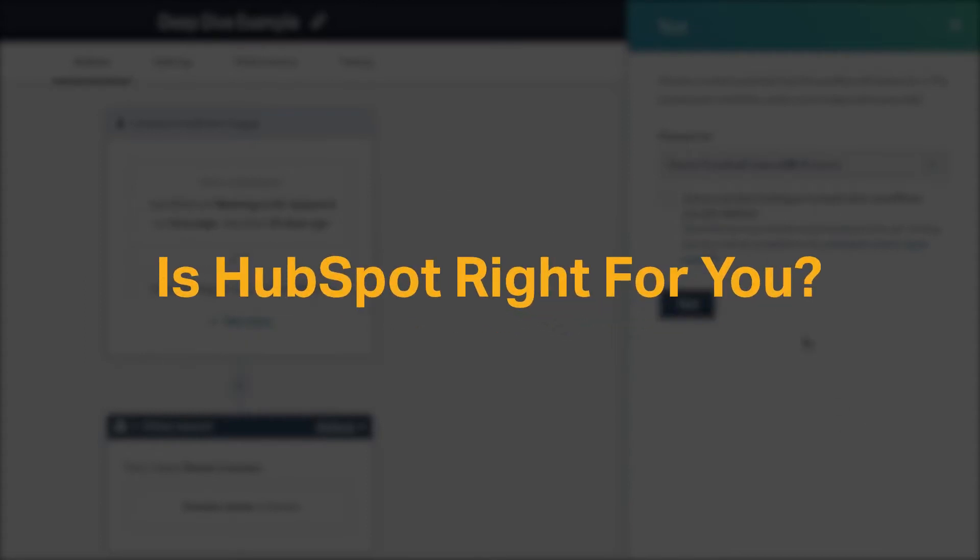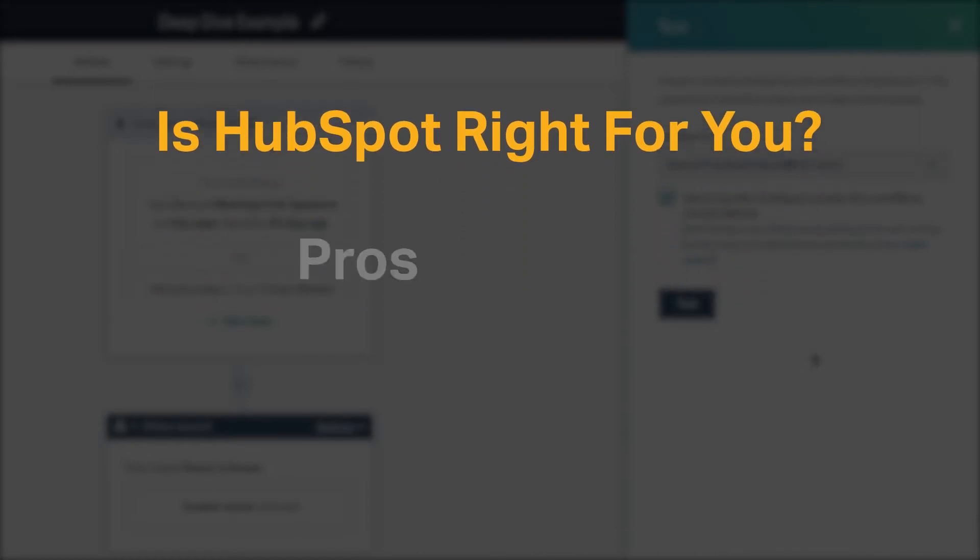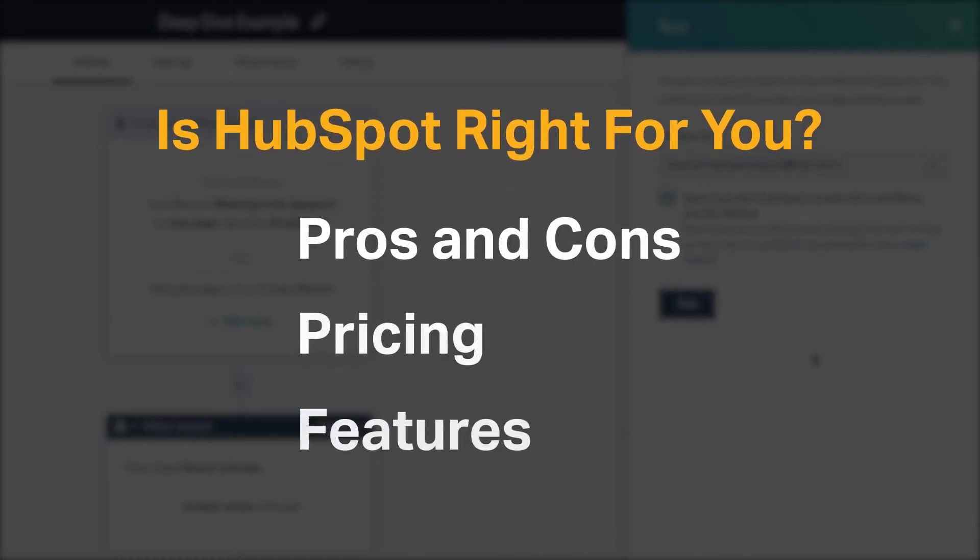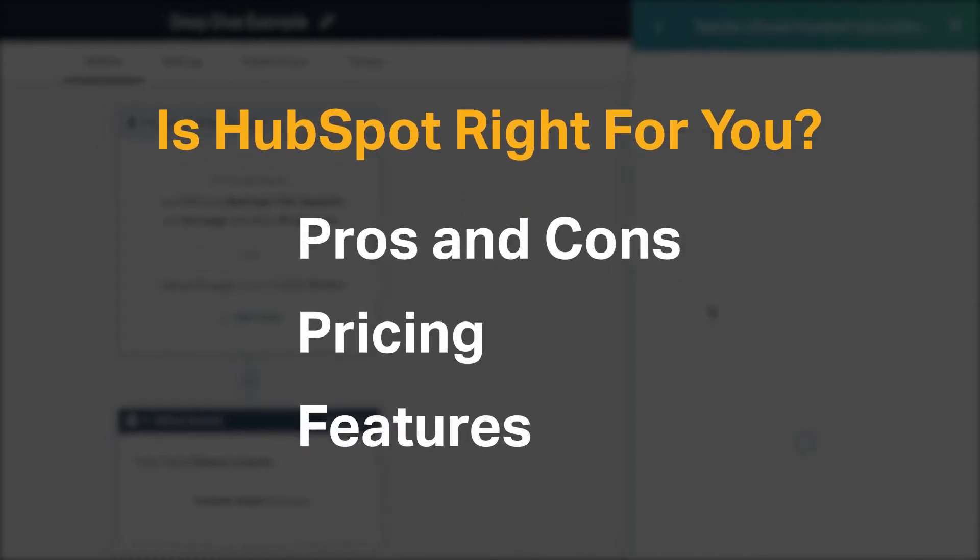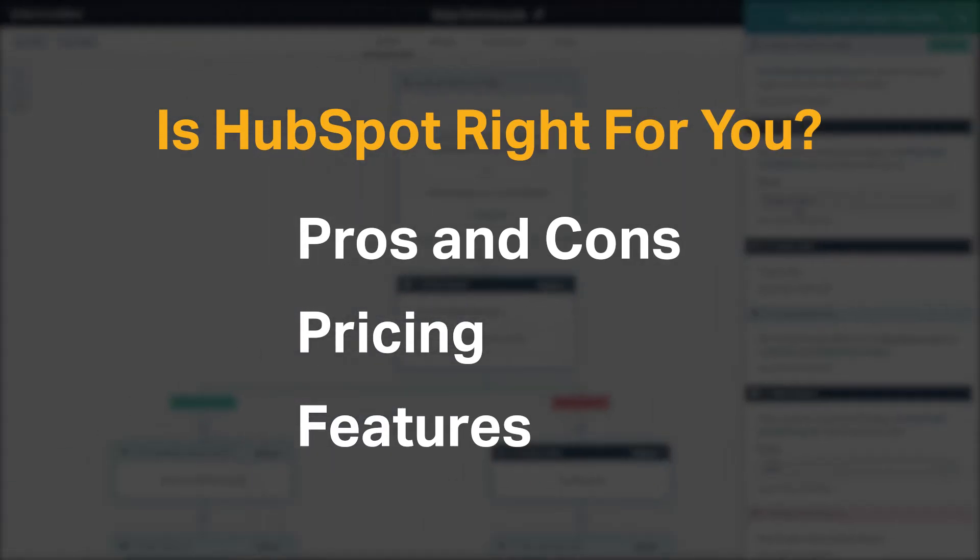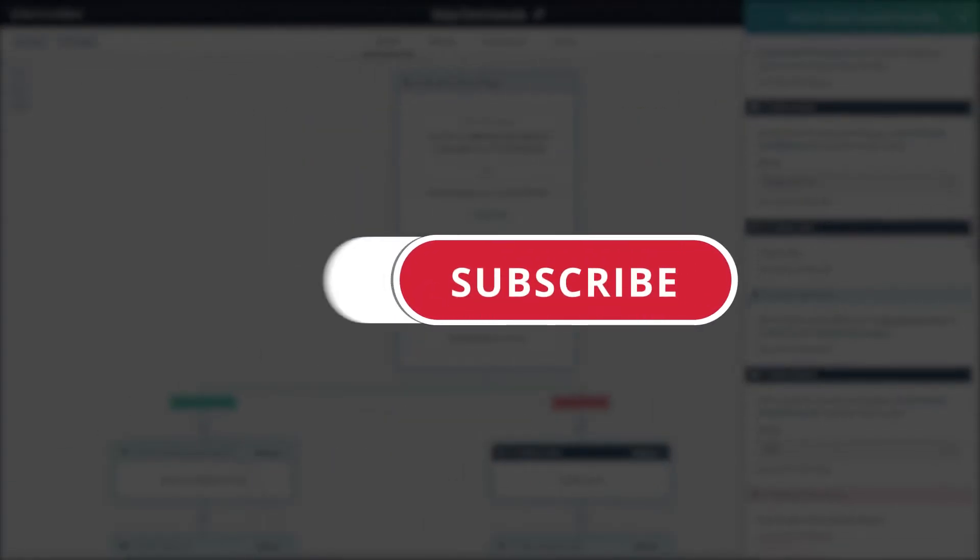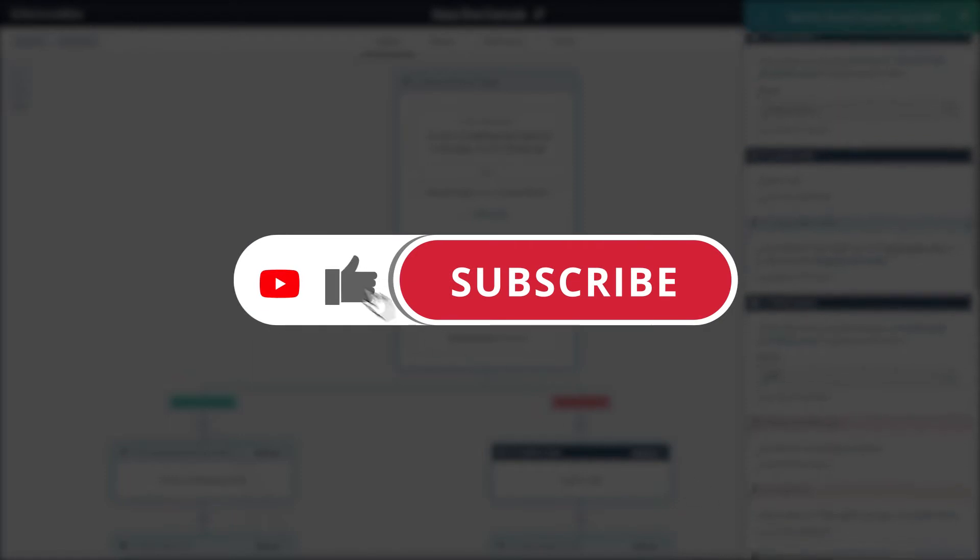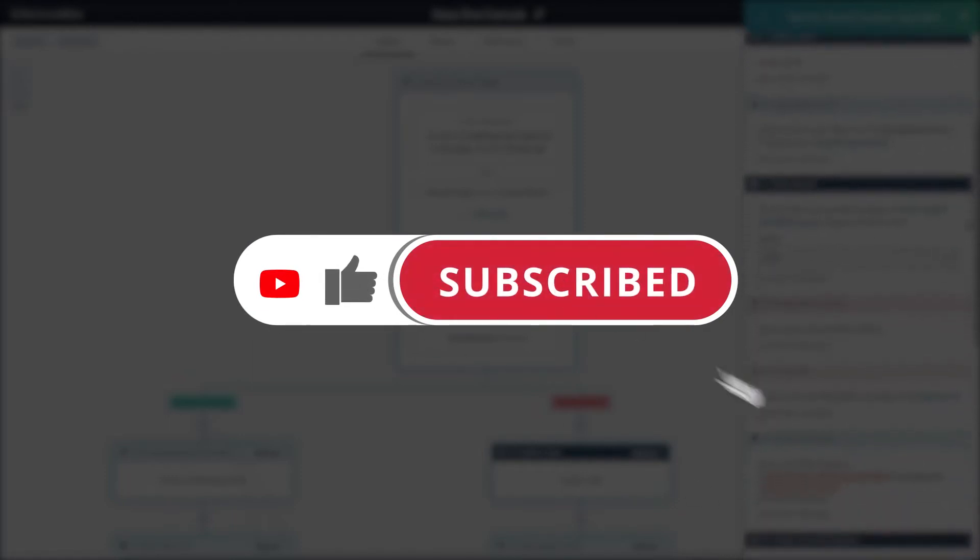We're going to cover the most important things you should consider before making your purchase, including pros and cons, pricing, and features. If you're already a HubSpot customer, tell us what you think in the comments below. And if you're new here, hit the like and subscribe button to be notified of our future software reviews.